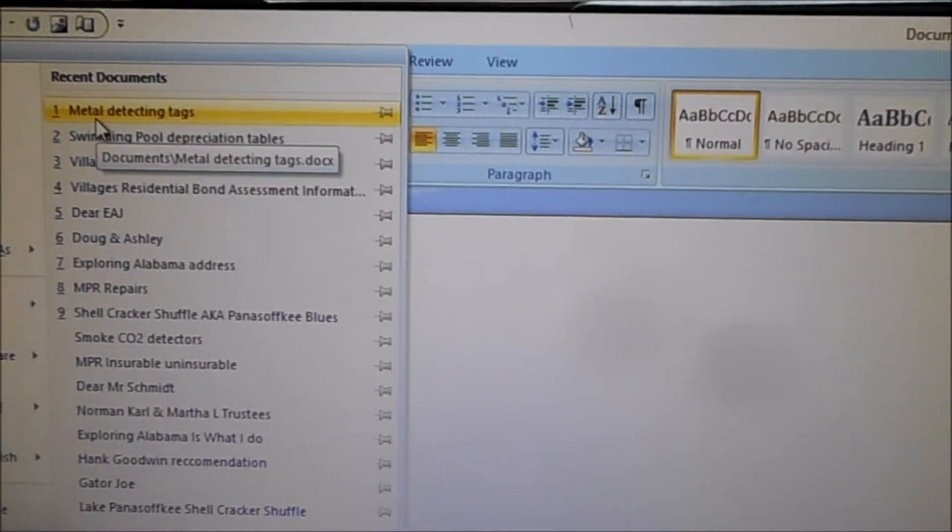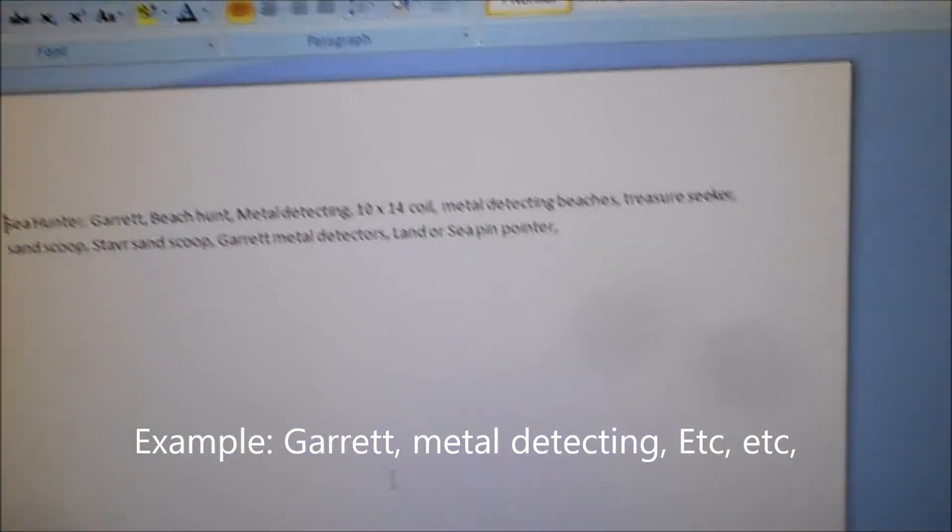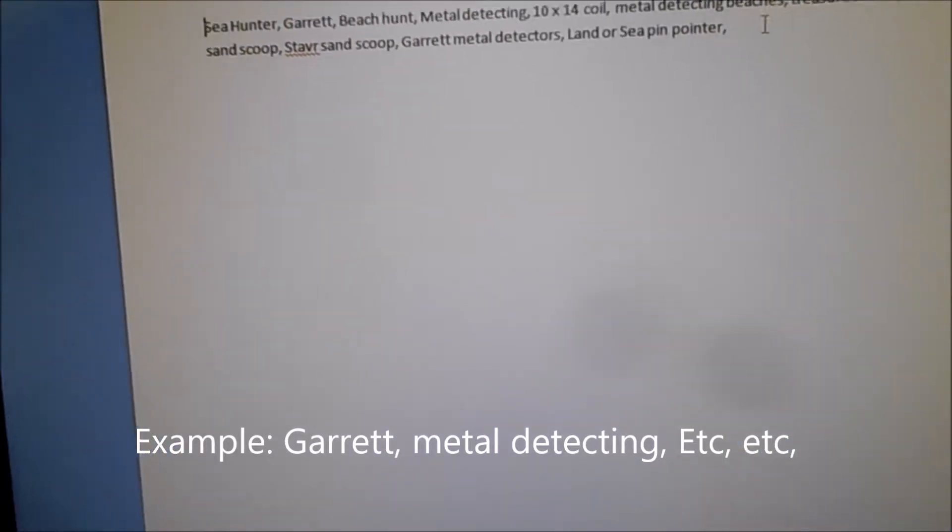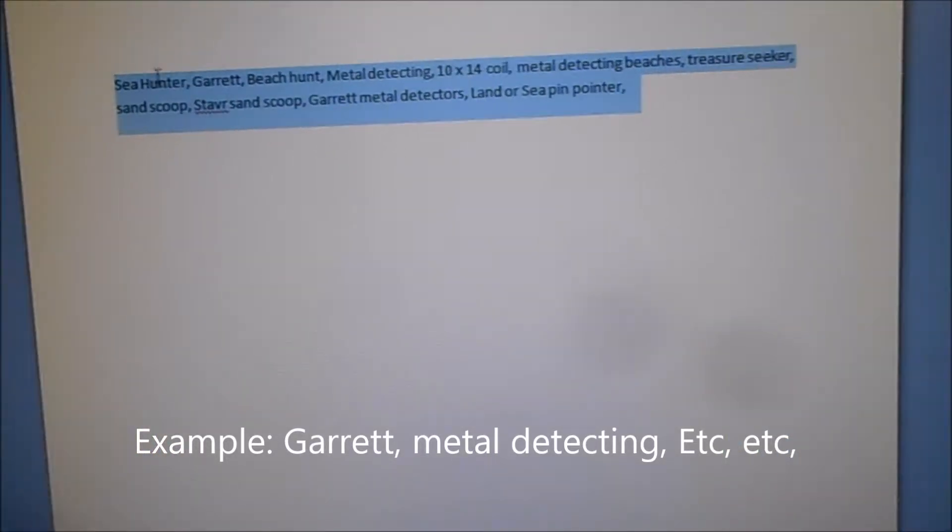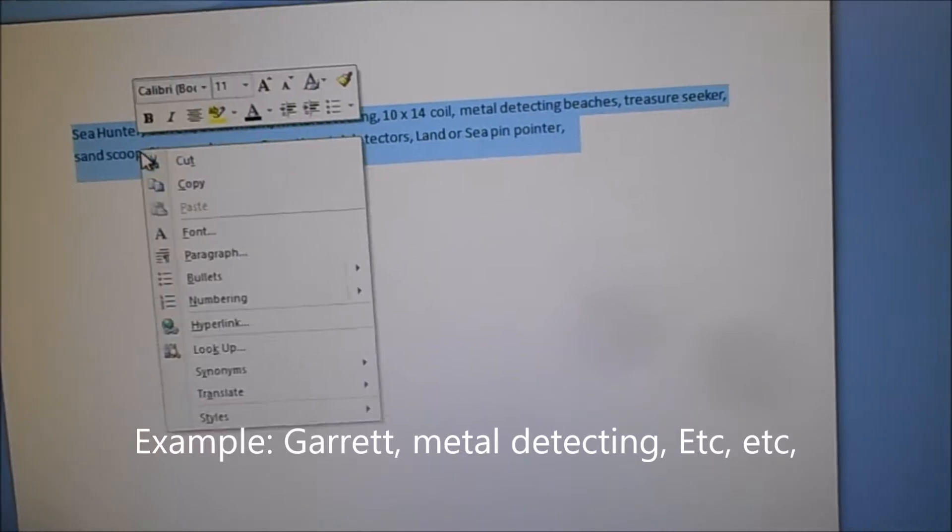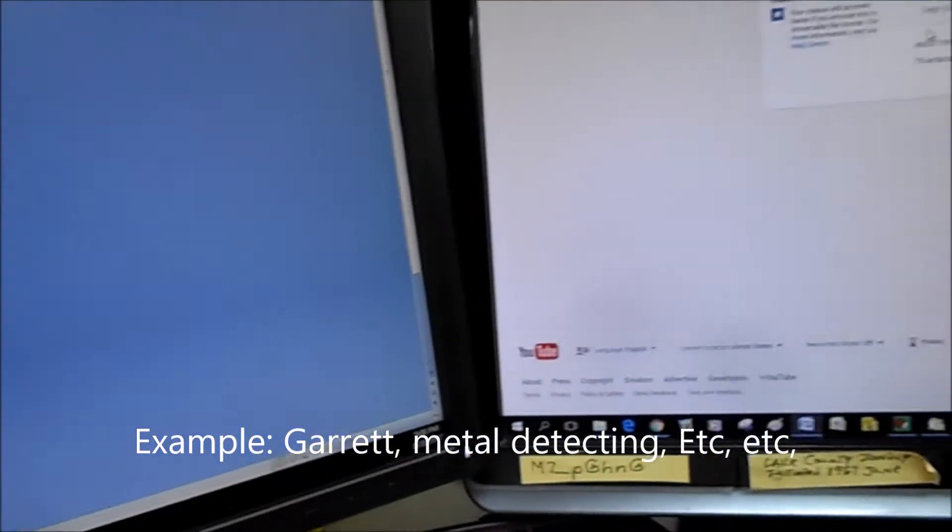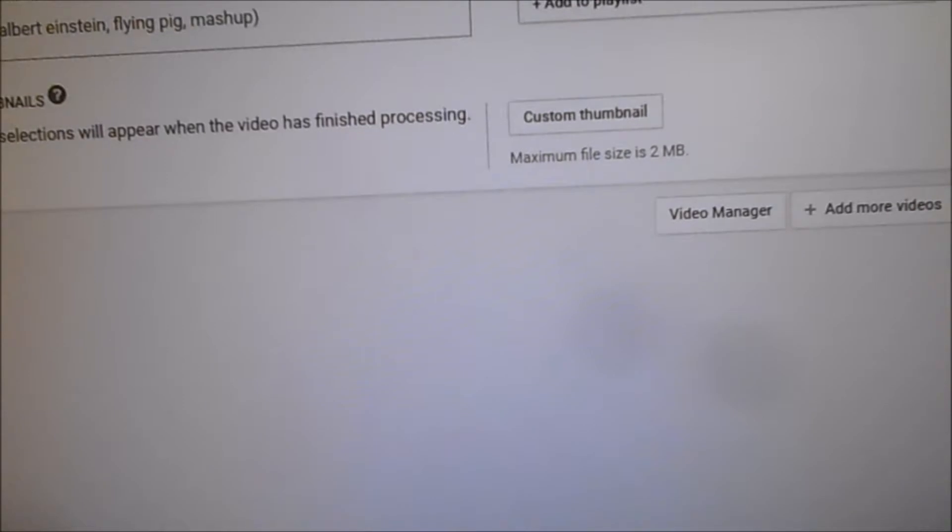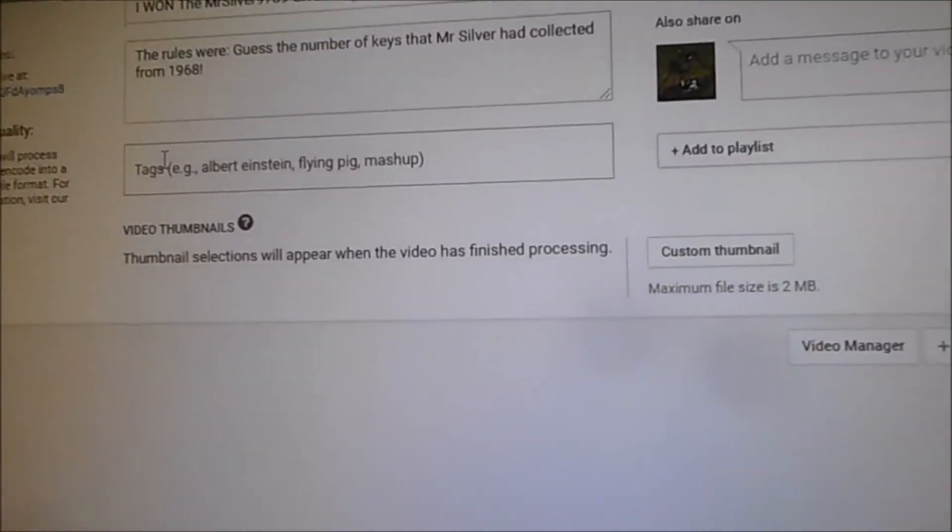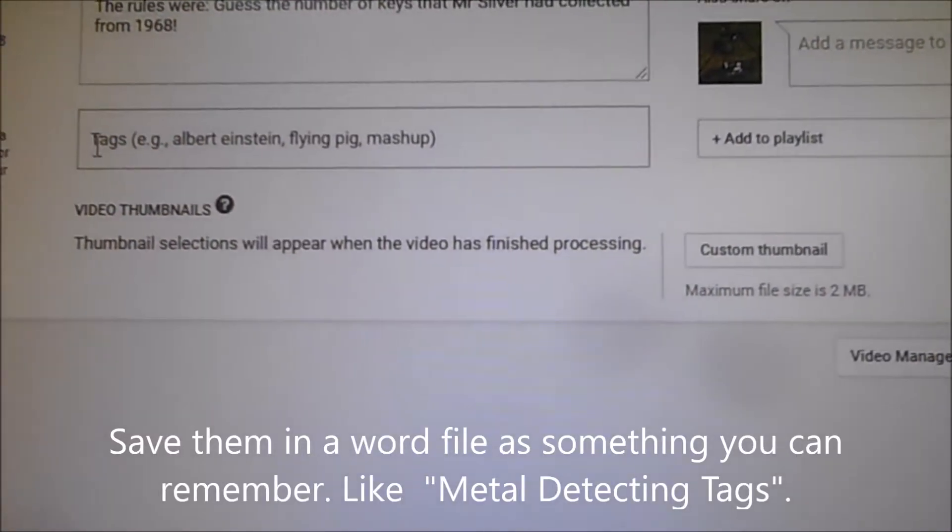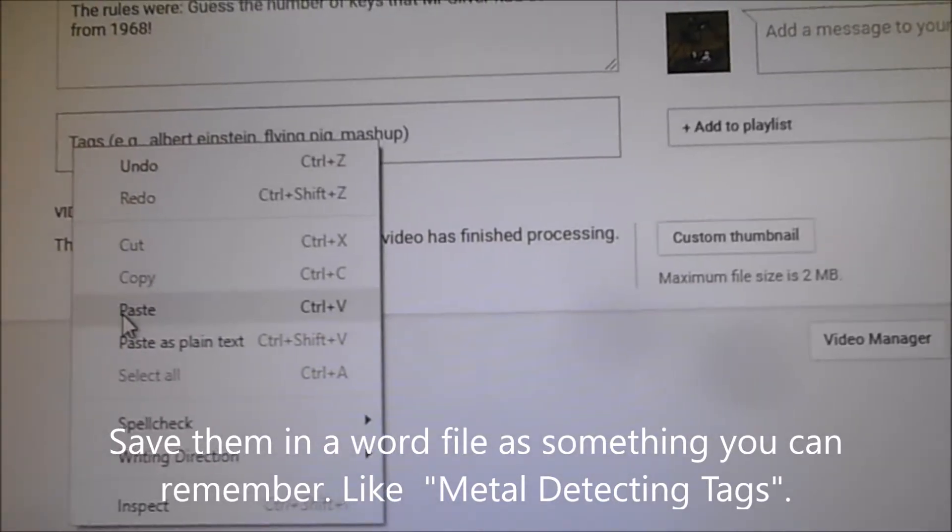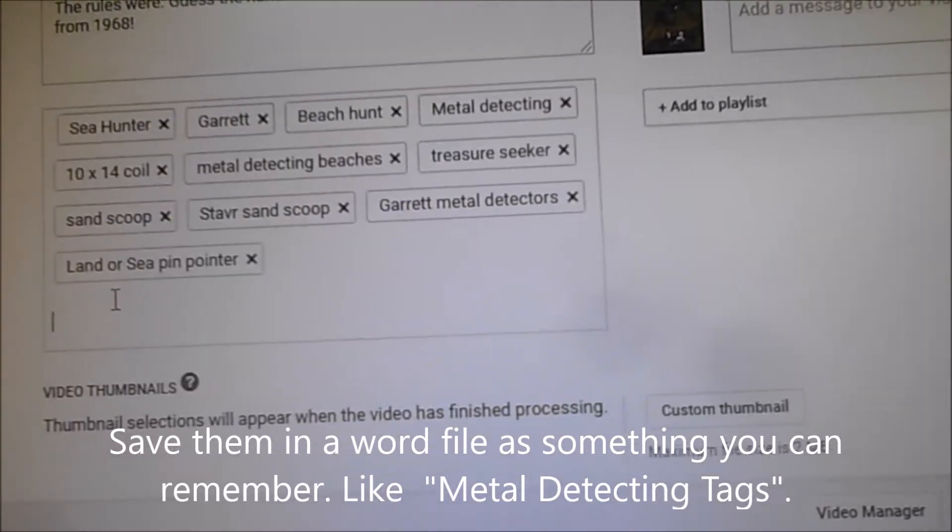Metal detecting tags - I just took some of the common ones that I always use, just copy them, and then go over here where it says tags, get this lined up, and right click paste.